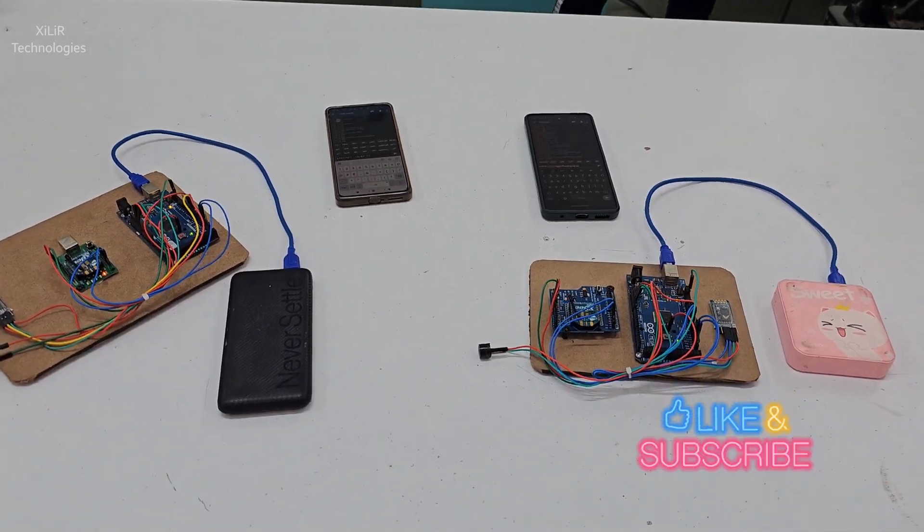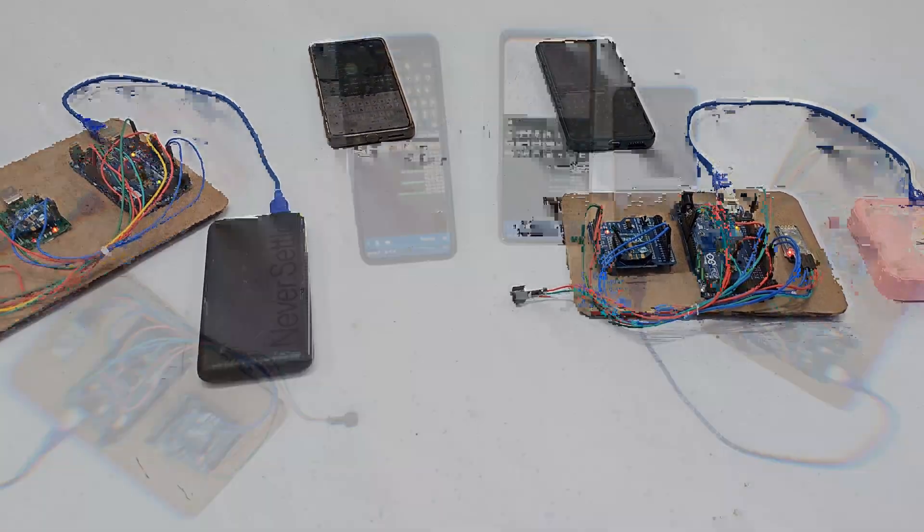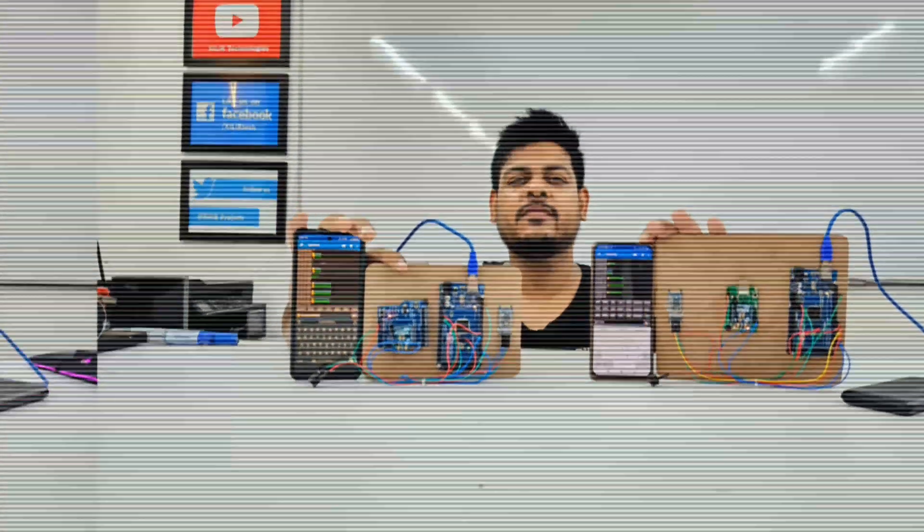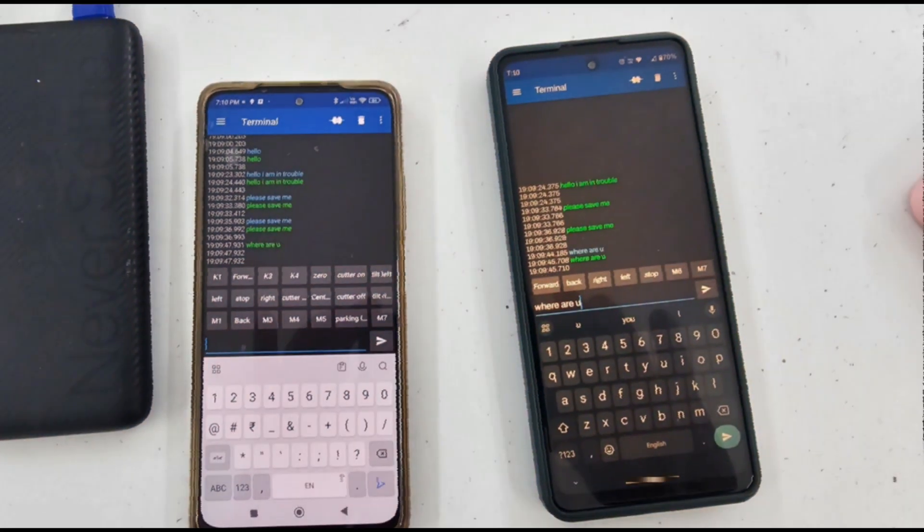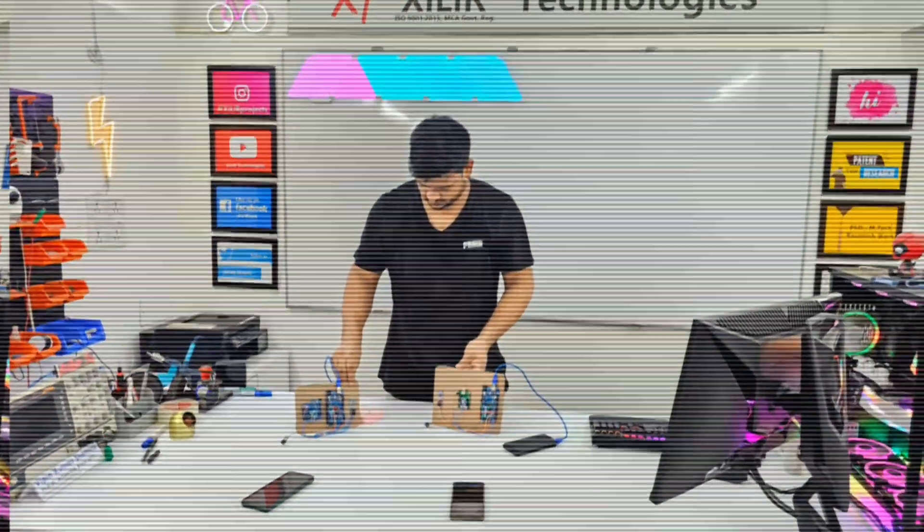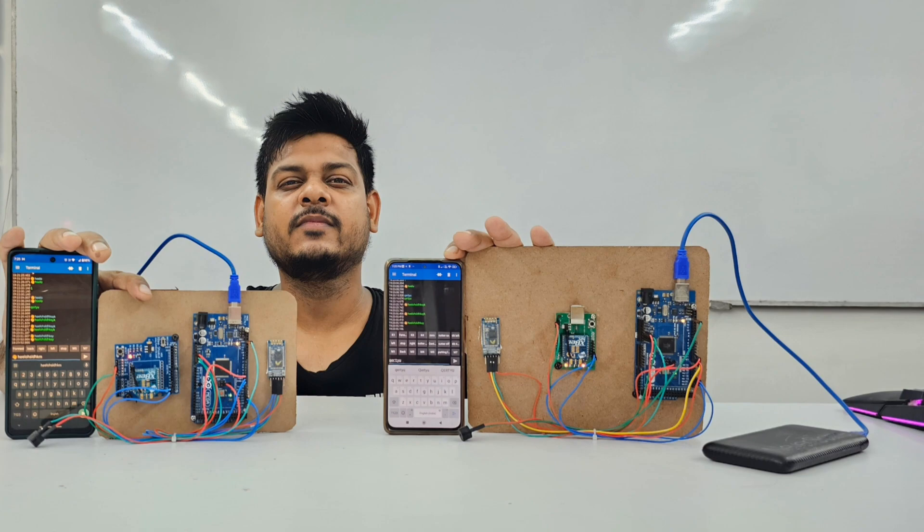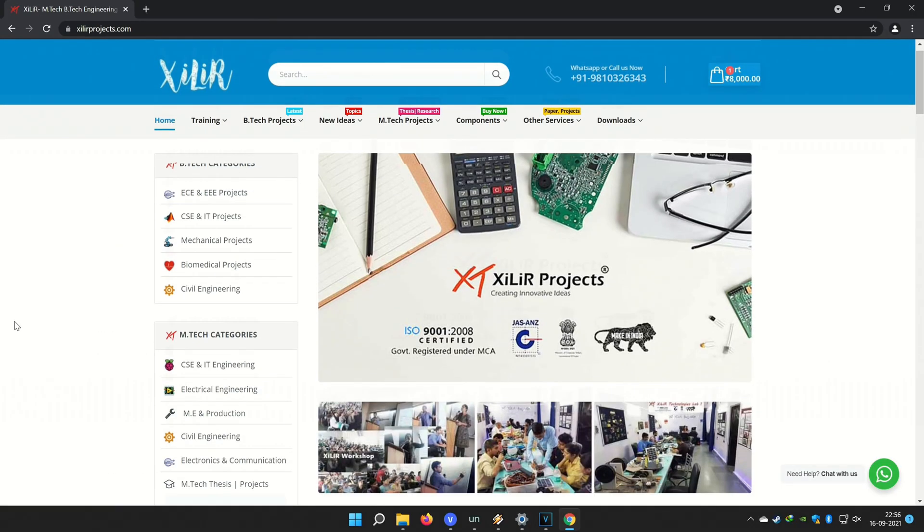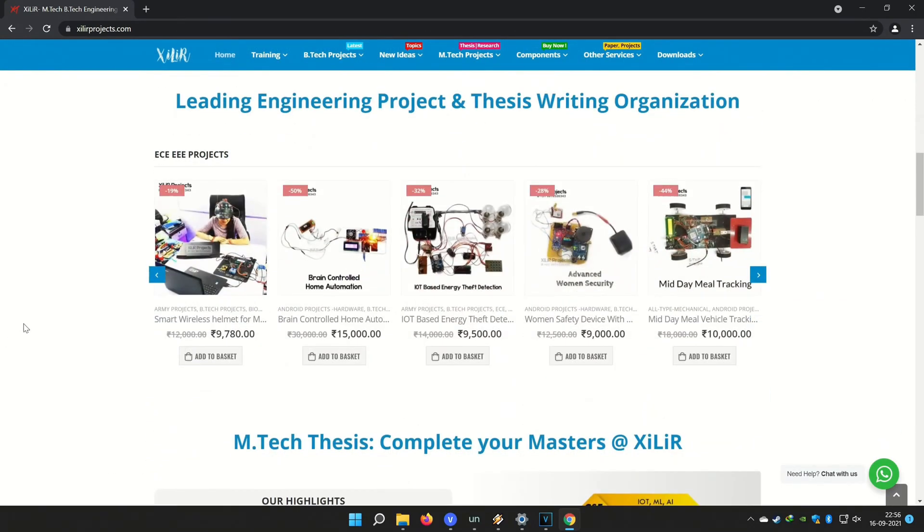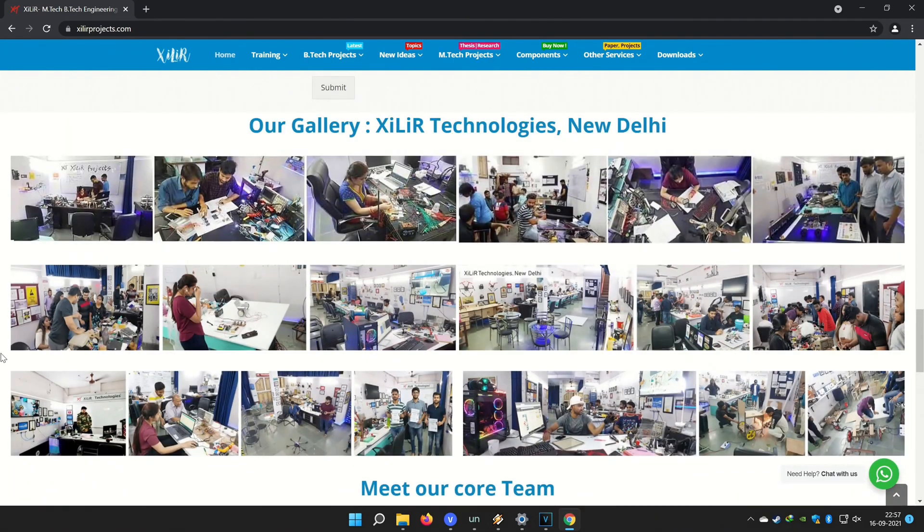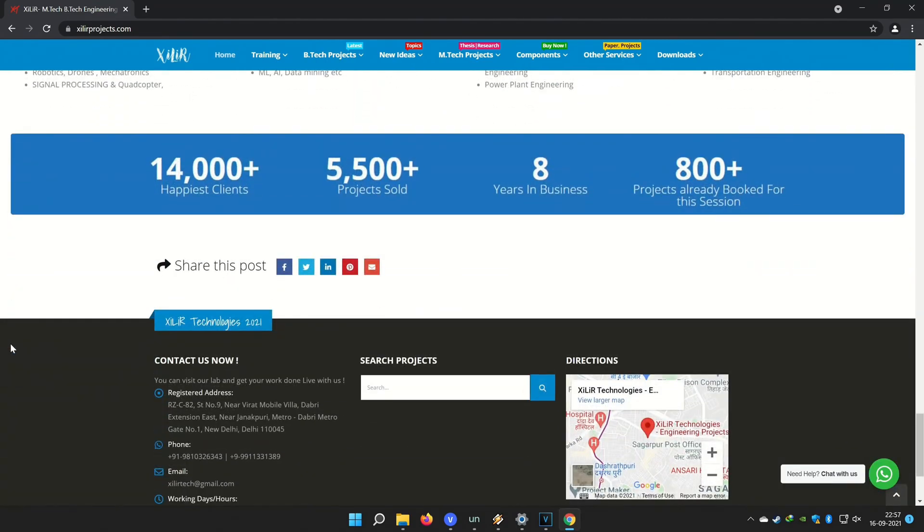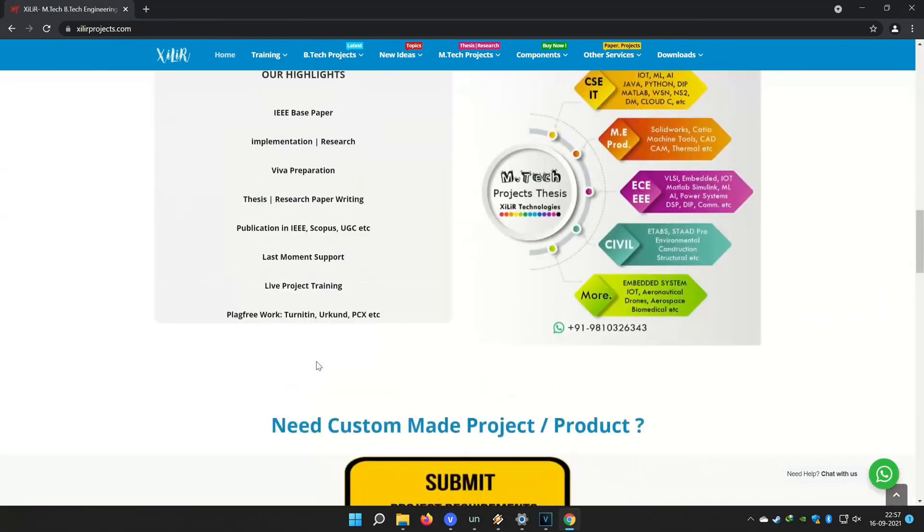For more details you can check description box and you can search Xylem Technologies on Google. You will find our website and on website you will find so many things about engineering projects like PPT, project reports, documents, codes, tutorials etc. You can also come here for M.Tech project, B.Tech project, PhD project and you can submit your requirement here to make custom projects. In lab also you can come and make project by your own in our guidance.